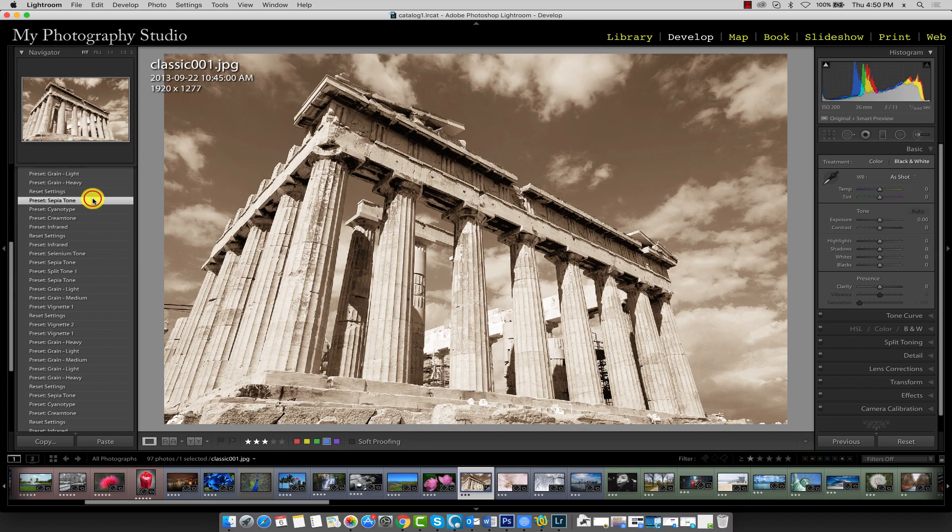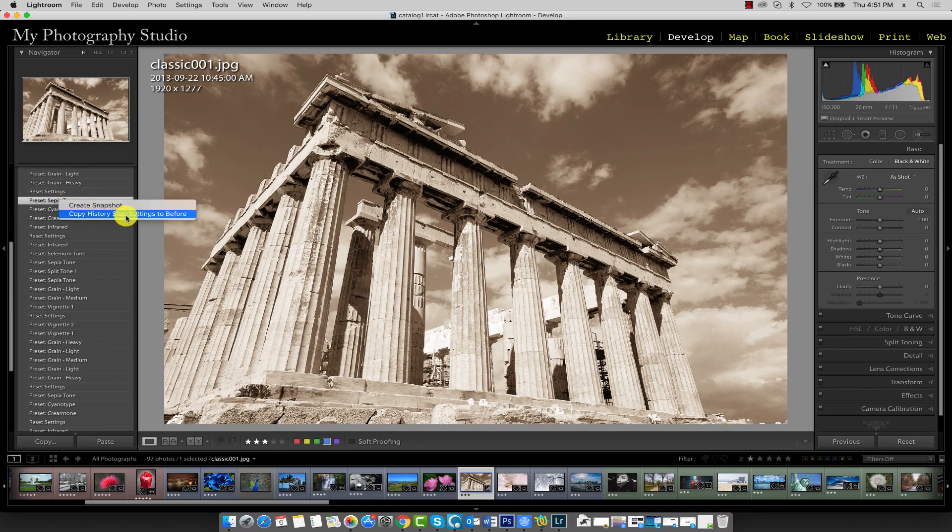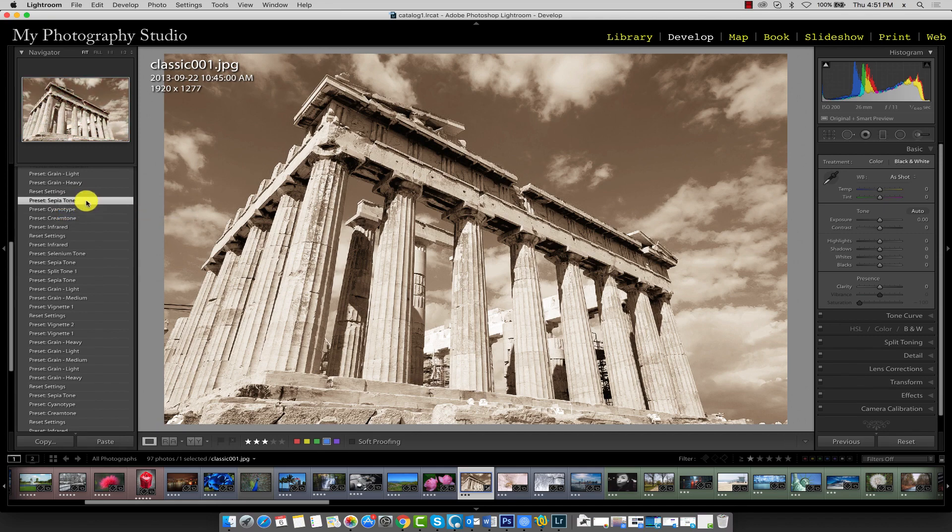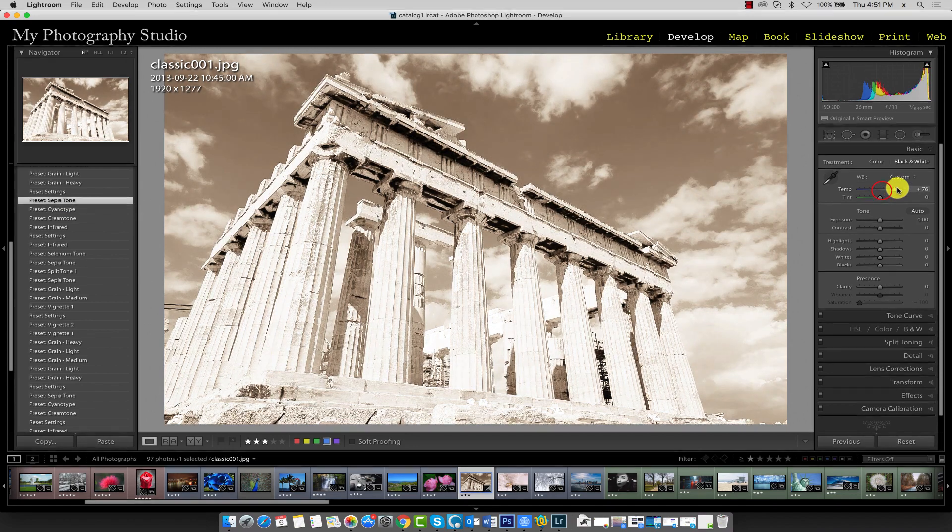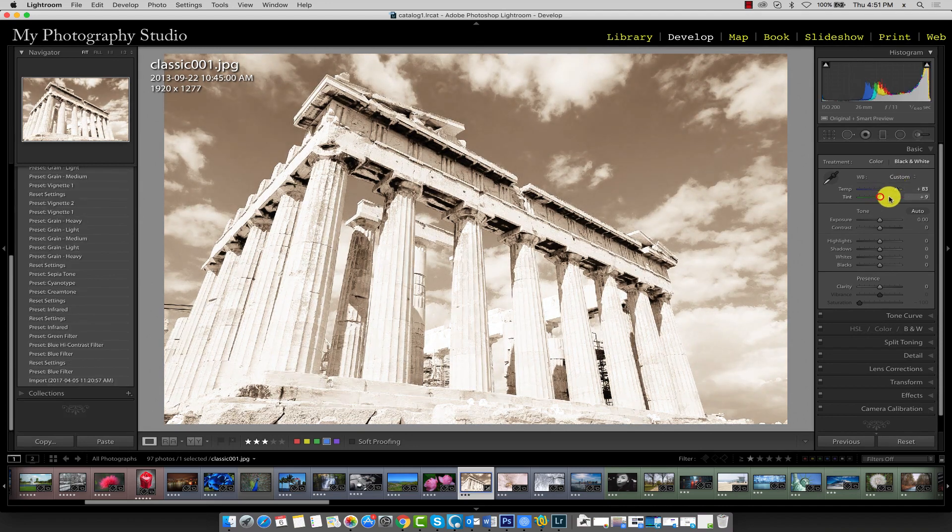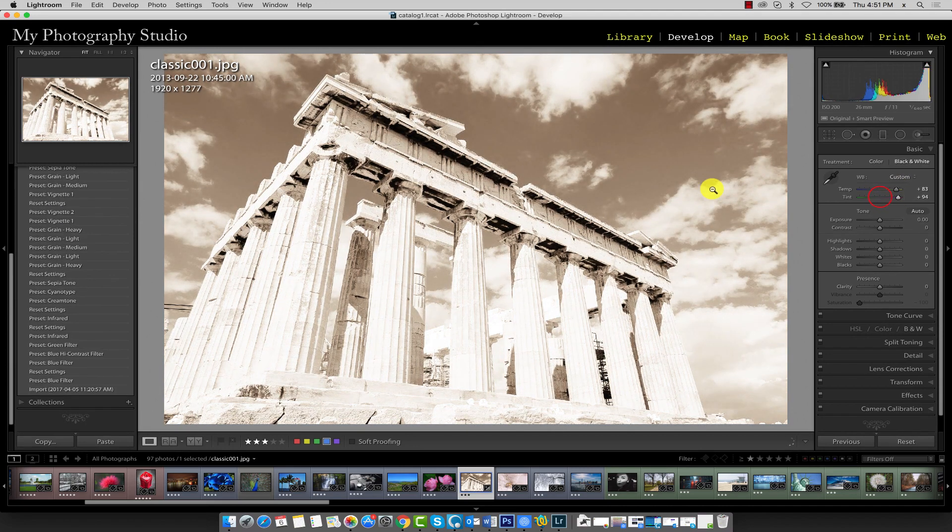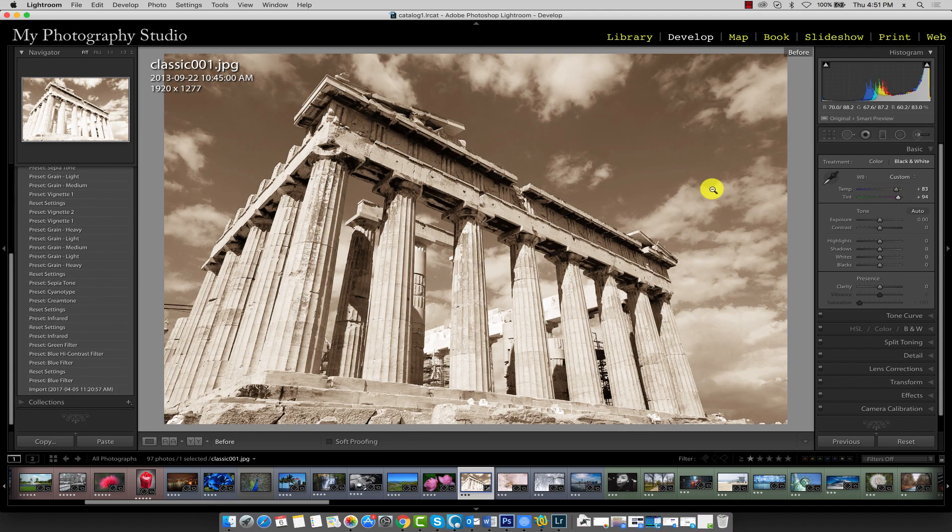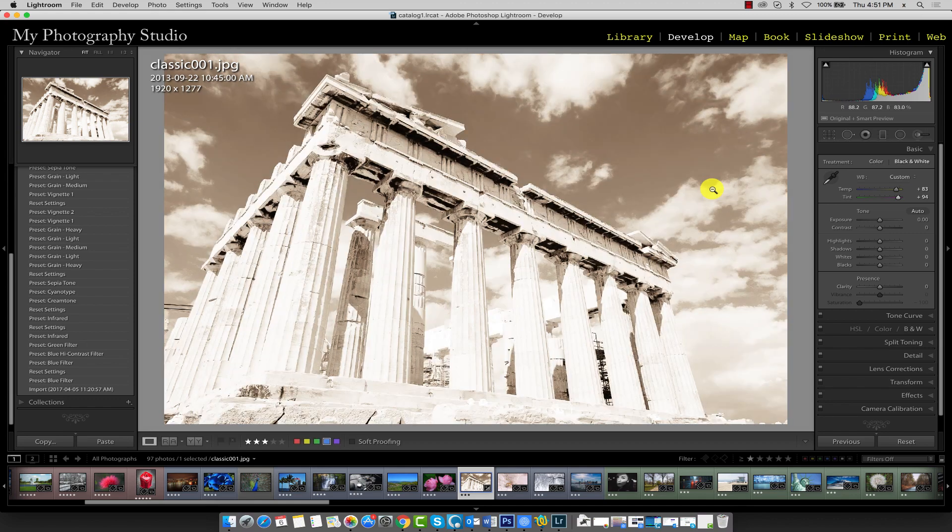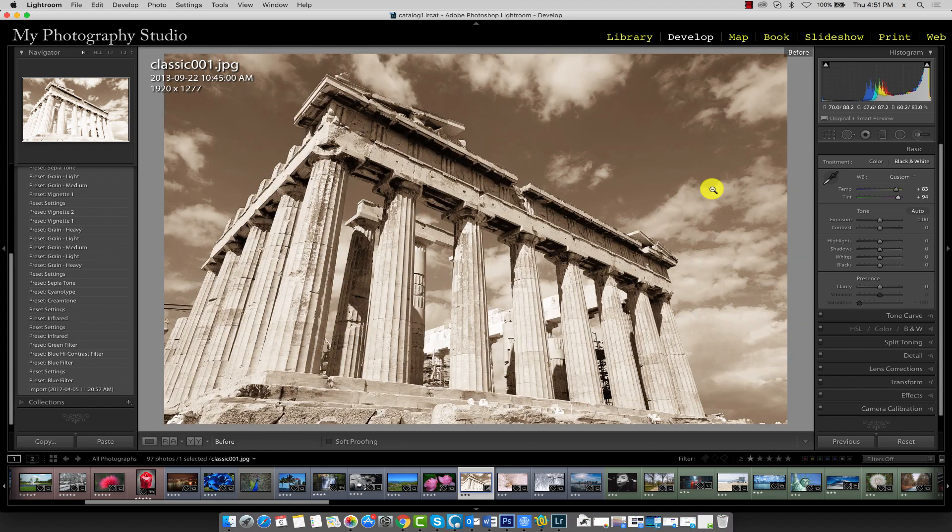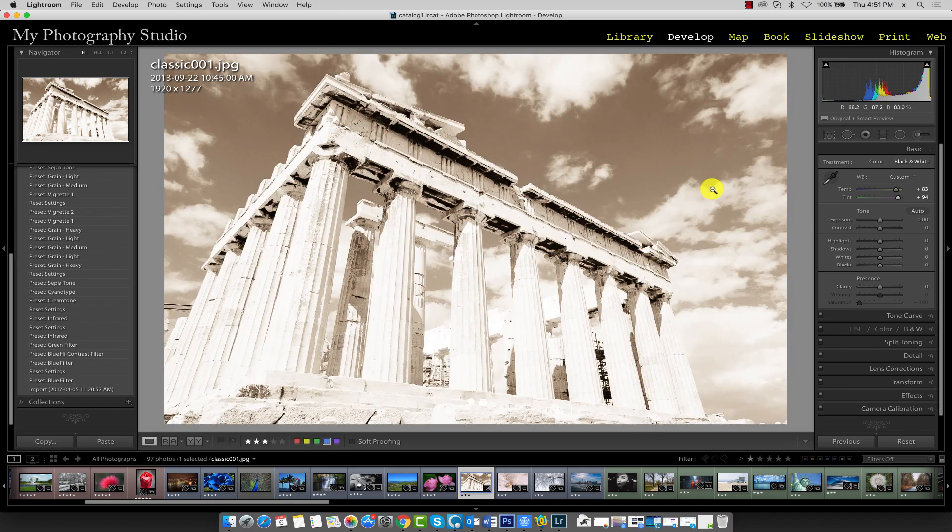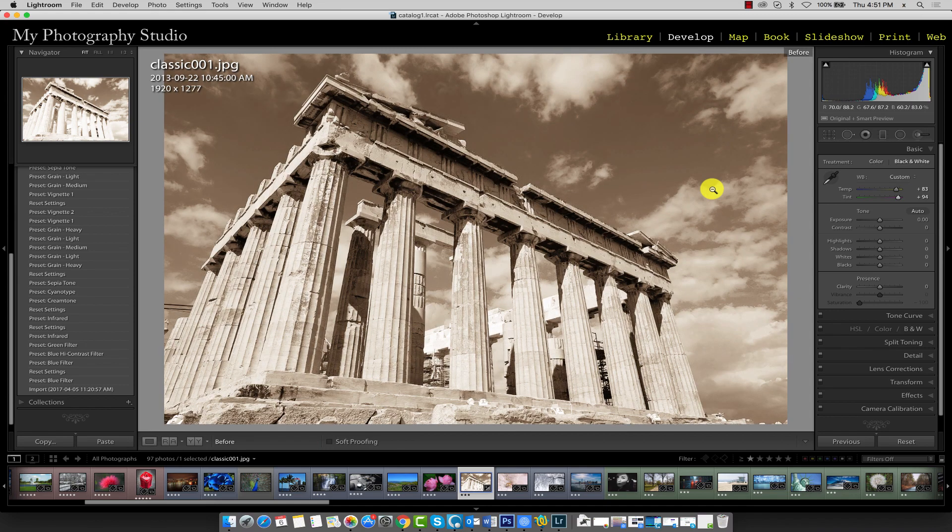So I'll go here, I'll set this by right clicking on it and going to Copy History Settings to Before. Okay, so now this is my before state. I'll make an adjustment. And as you can see, when I press the backslash key on my keyboard, it is reverting back to the History item I just set as my before state.